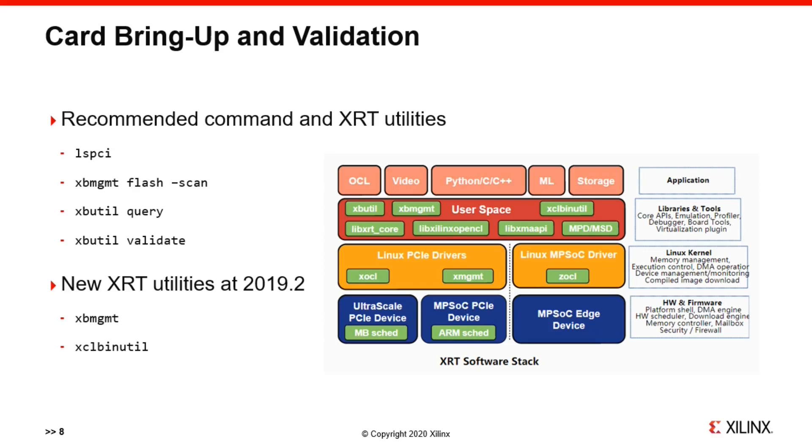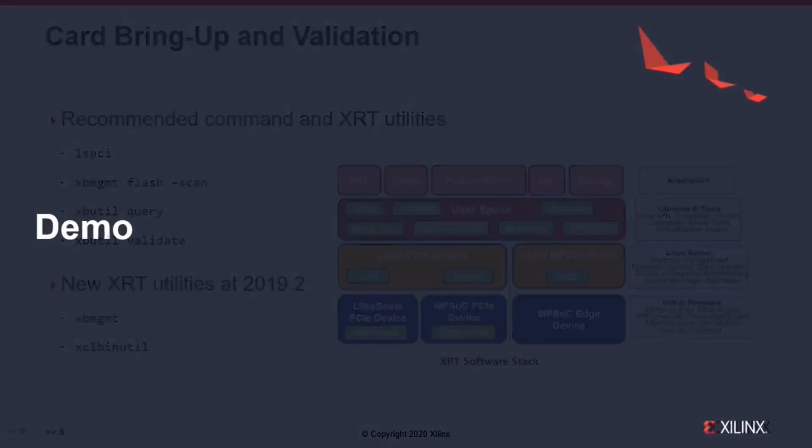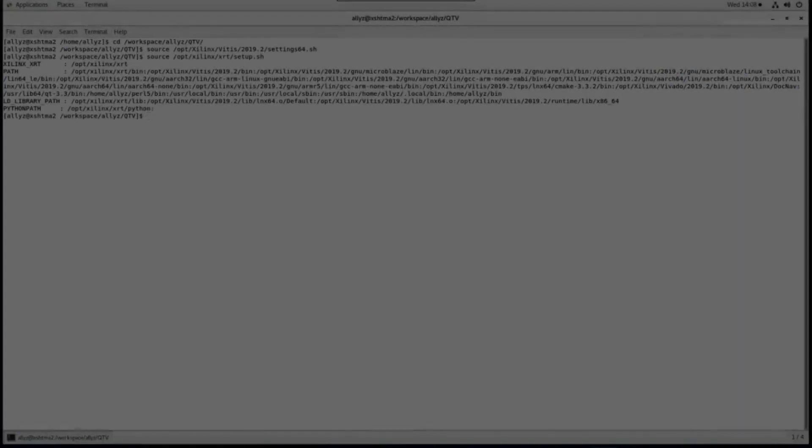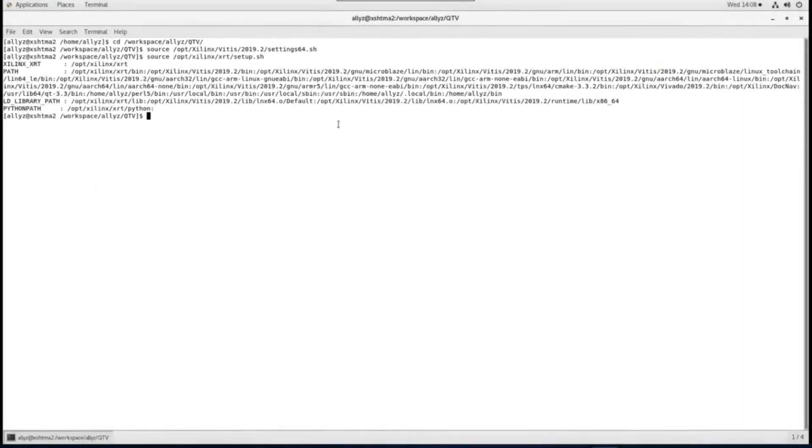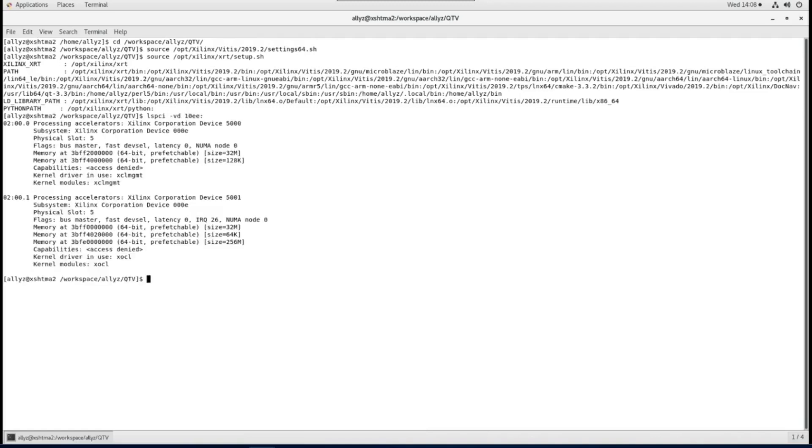Okay, now let's take a look on how to use Vitis to develop an application and deploy on the Alveo U200 card. Here I've got a U200 card installed on my Linux machine and the environment variables for Vitis and XRT have been set up for this terminal. We could use lspci to verify if the card is ready.